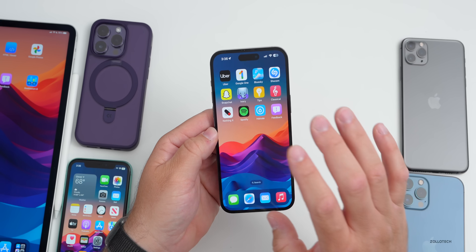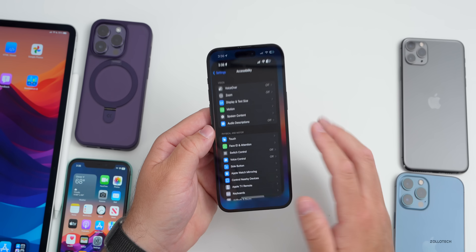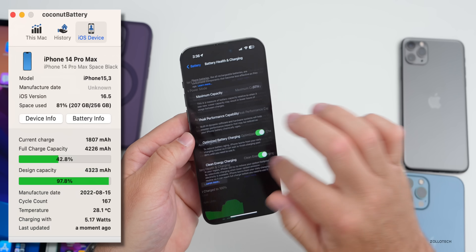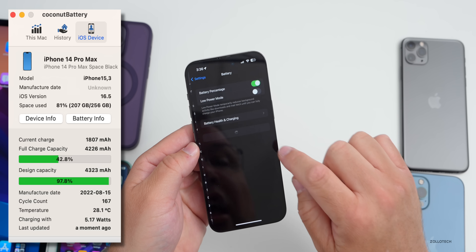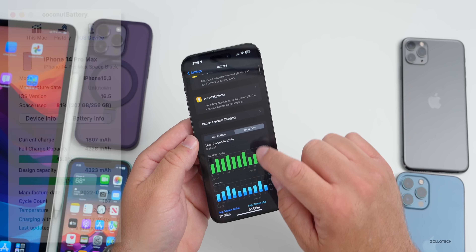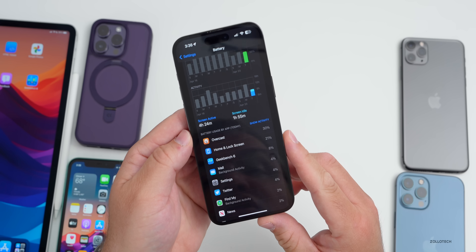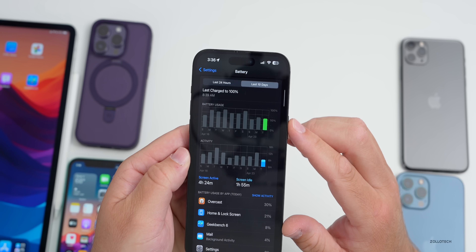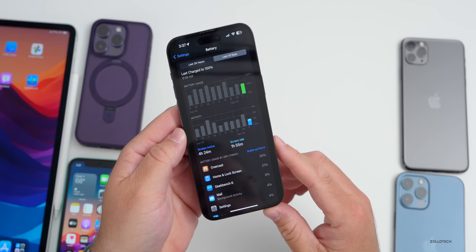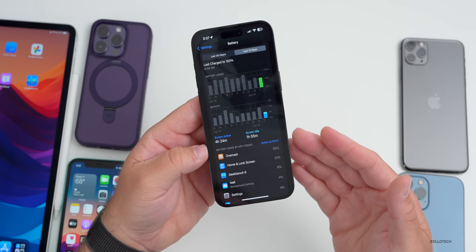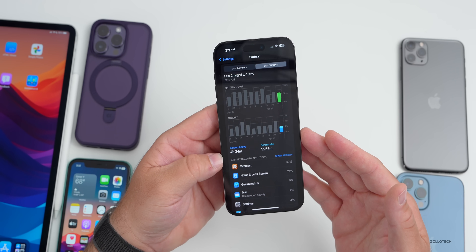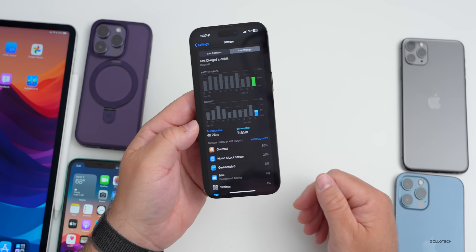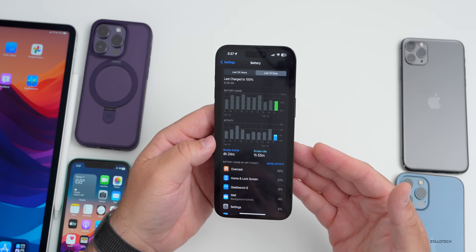As for iOS 16.5 Beta 3 battery life, it will take a few days to properly measure. Battery health is at 97%. Today I've had four hours and 24 minutes of screen-on time, one hour and 55 minutes of screen idle time, and I'm down to about 45% battery at roughly 50% of the day used. The Overcast podcasting app made the phone quite hot earlier, but rebooting fixed it. Overall battery life seems to be doing pretty well so far.